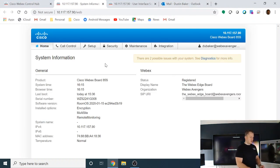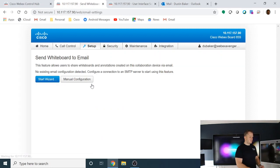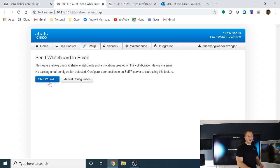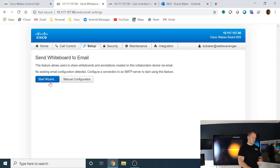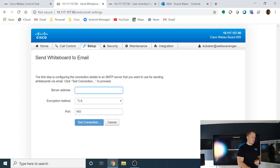So if you'll see here under the setup tab, there is a link there for email settings. We're going to go there. And this is where you actually can do a manual configuration. And we actually have this really helpful wizard that you can use to set up your email.